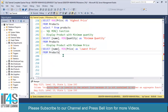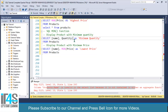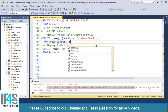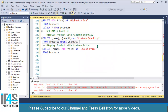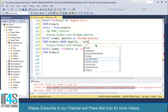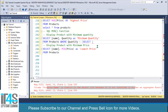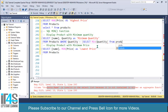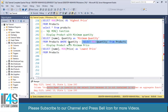We haven't discussed GROUP BY yet — that's coming in upcoming videos. But let me show you how to write subqueries to get your desired output. SELECT product name, quantity AS maximum_quantity FROM products WHERE quantity equals (SELECT MIN(quantity) FROM products). This inner subquery gets the minimum quantity first, and then the outer query displays the products with that quantity.